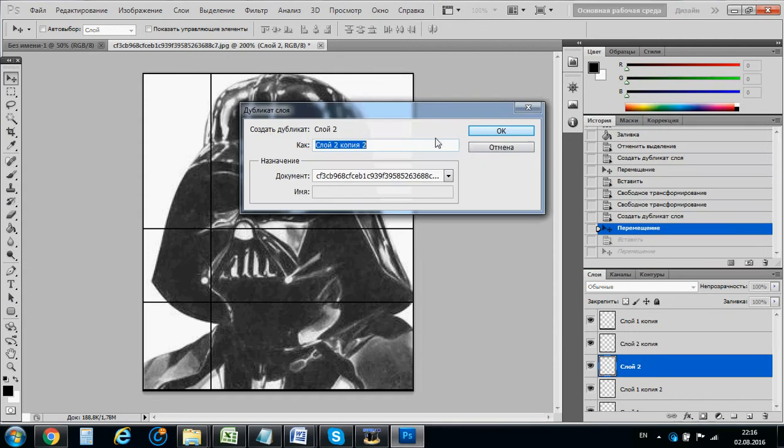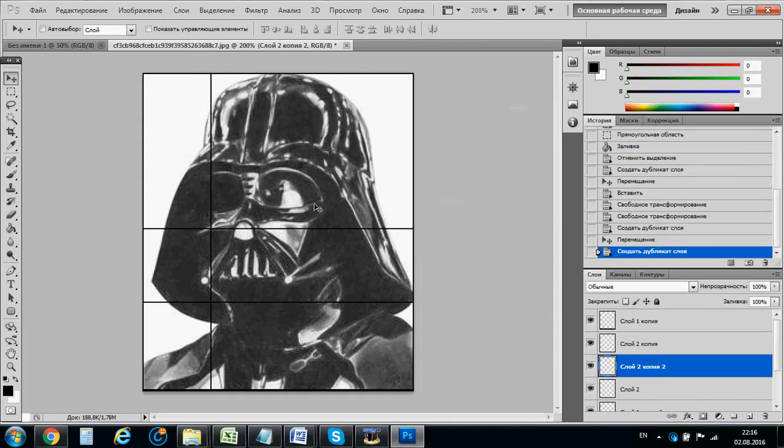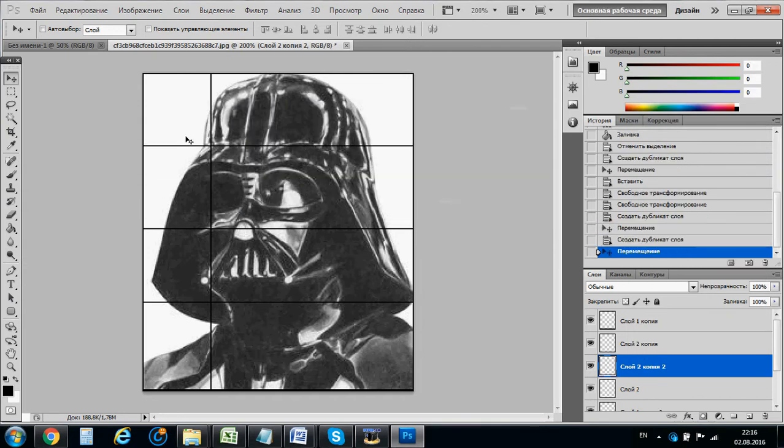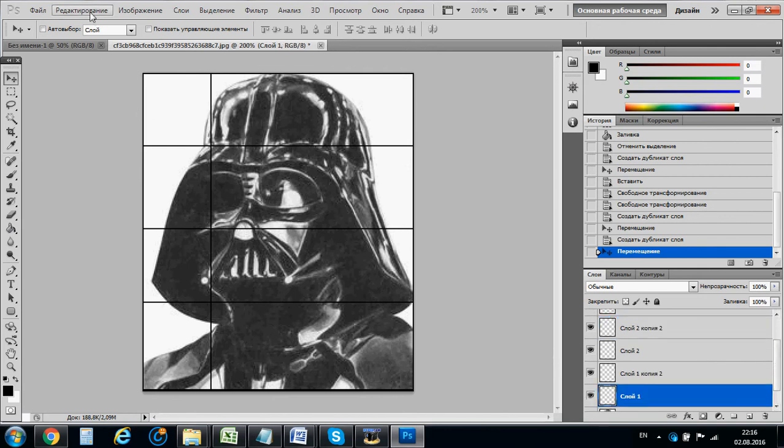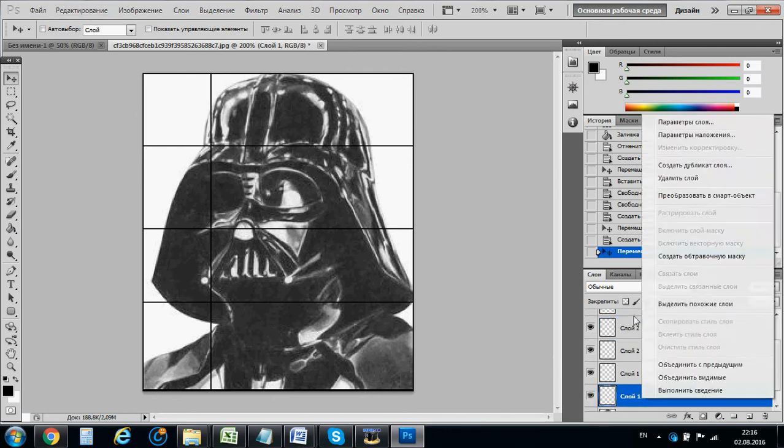We will go here. And we make it here. And we need to make a layer, a copy of this layer.